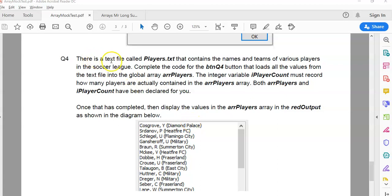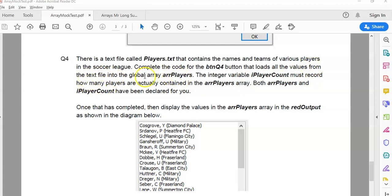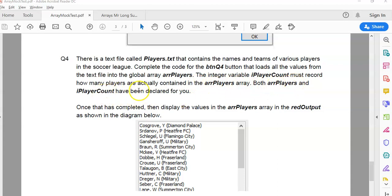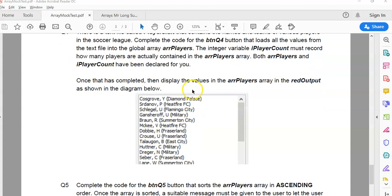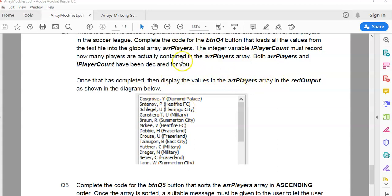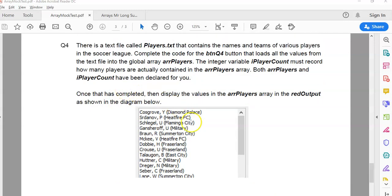Now on question 4 we don't have to use the array we've been working with in questions 1, 2, 3. There is a text file called players.txt that contains the names and teams of various players in the soccer league. Complete the code for this button that will load all the values from the text file into the array players array. And then there's this integer that records how many players we've loaded. So that's going to keep track of how many values are actually in the array because we might not fill it. Both players and player count have been declared for you. And then once you have completed this, then you must display all the values in the array. So not while you're doing the insertion into the array. Once it's all completed, then you move to the list display. So this is going to be like a separate for loop.